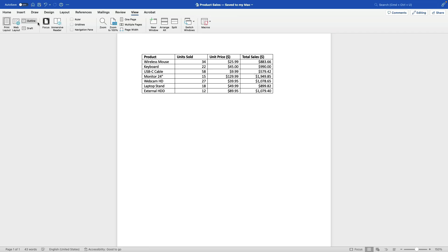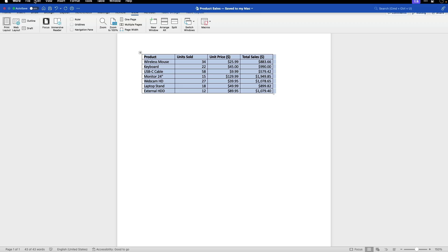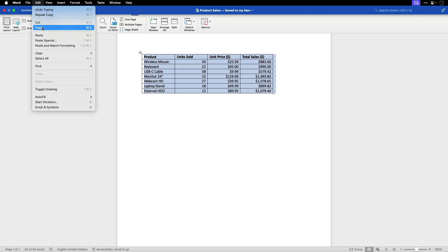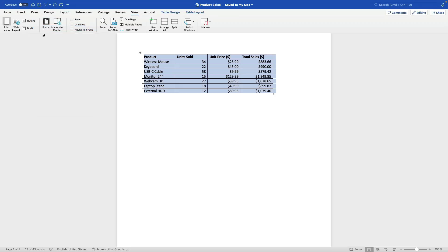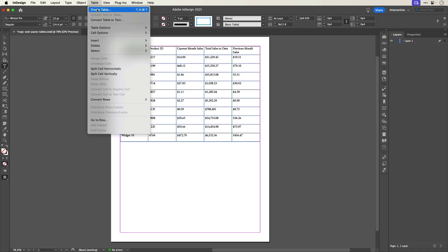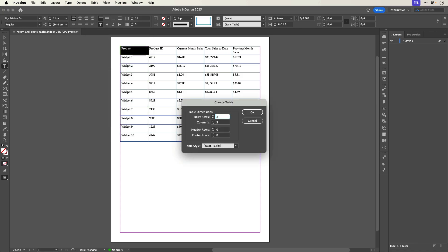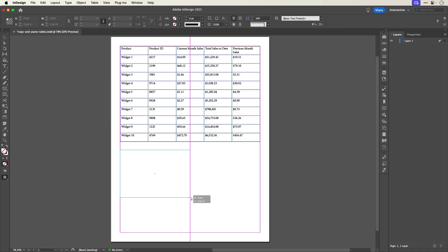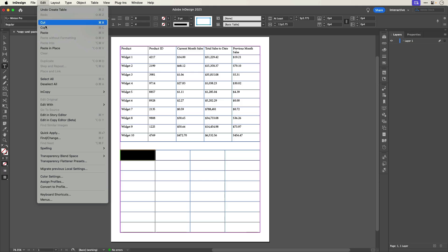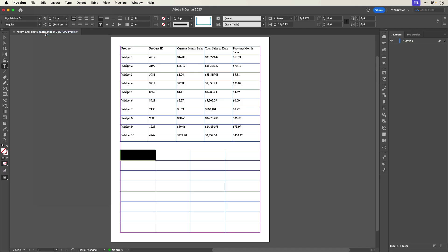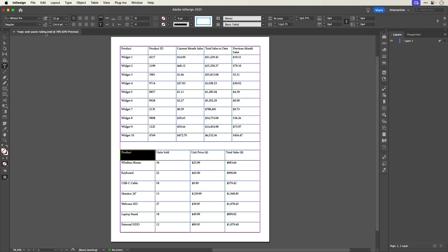You can use the same process with Microsoft Word. Here's another table from a Microsoft Word document. Let's copy it, go to InDesign, make a table with the same number of rows and columns, draw the table, select the first cell, and paste. Now that we have the preferences set, the data from Microsoft Word also gets pasted properly.